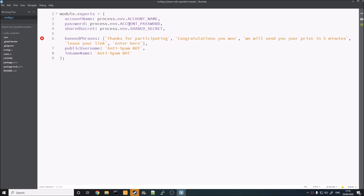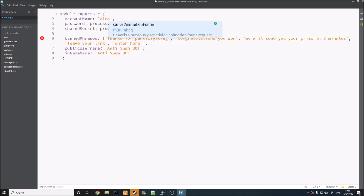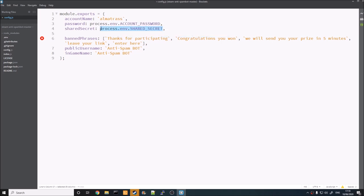Just reviewing the video — I forgot to mention that whenever you type in your account name and other values, these need to be in either single or double quotation marks, or use the backtick key, just like this. So for example, Almatress in here, like this. These also need to be in quotation marks. Just thought I'd mention that because I forgot it.